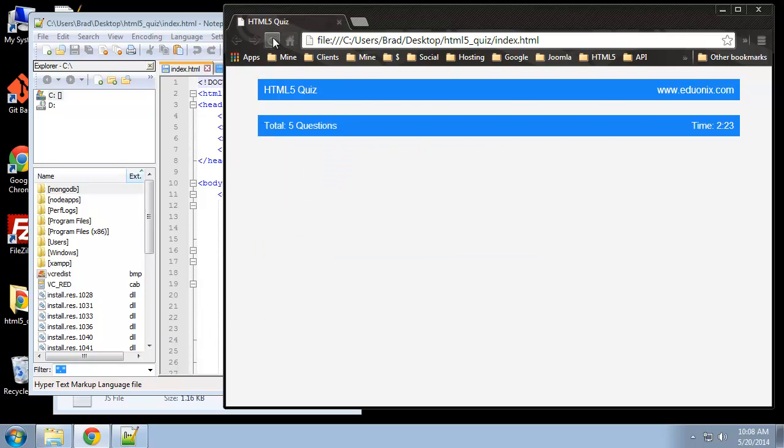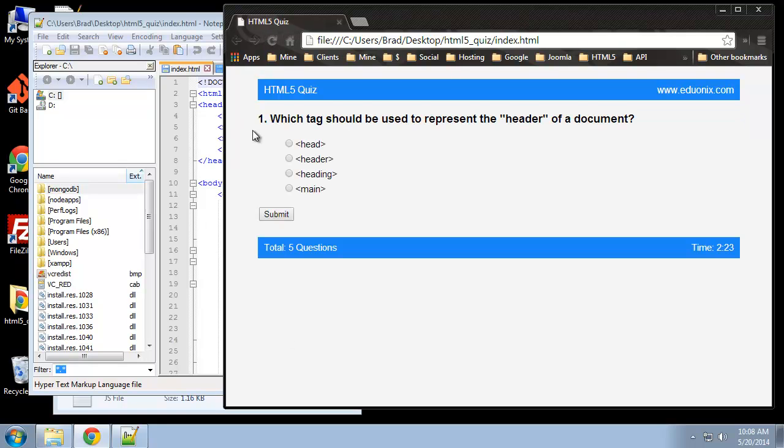So what we want to do is create a function called process, or it could be called whatever you want, that will take the question and compare it to the correct answer that we have in the session storage variable.